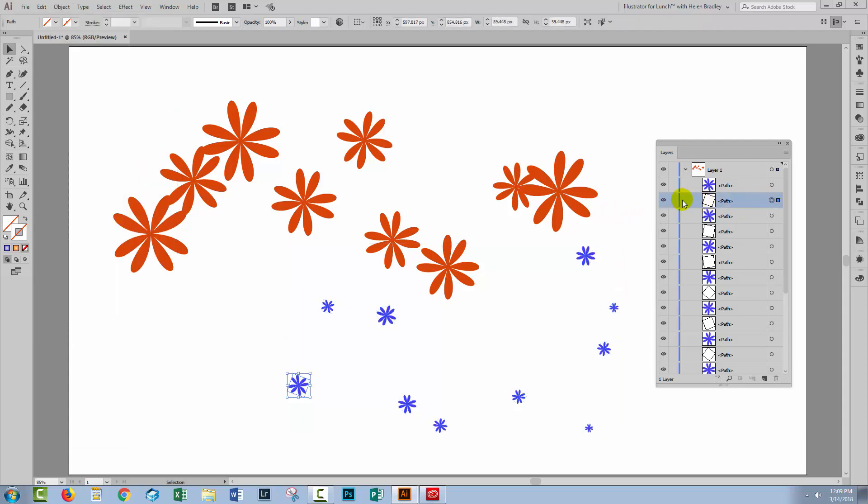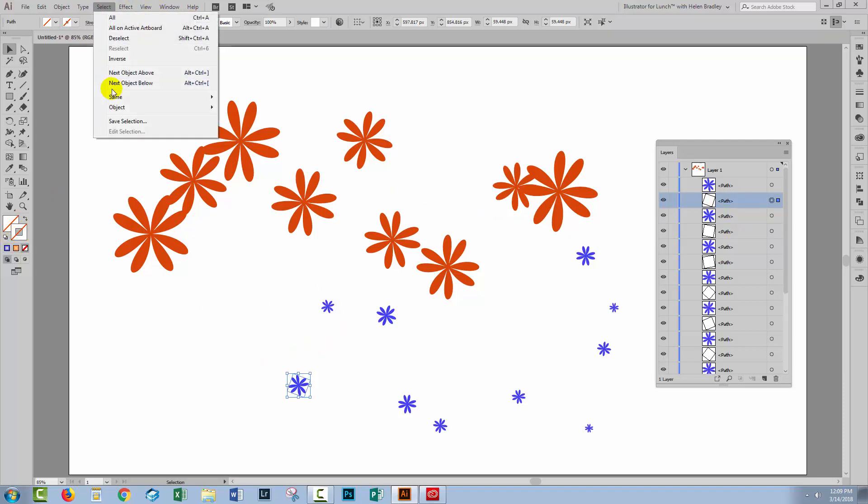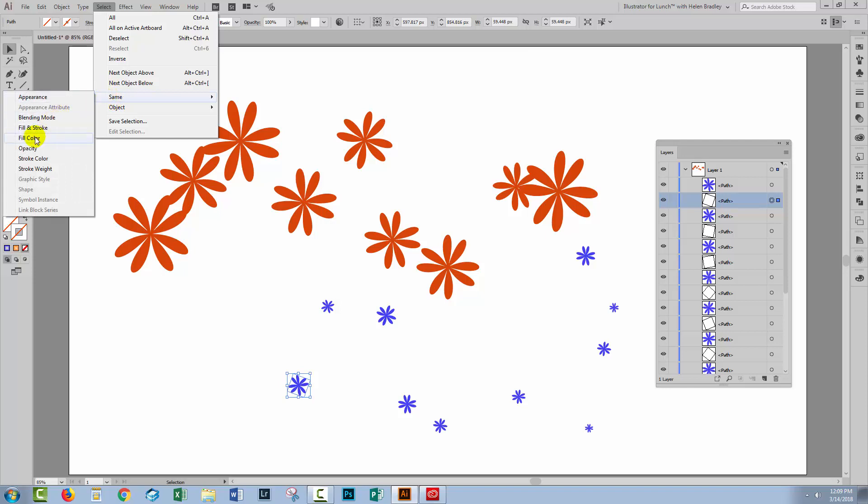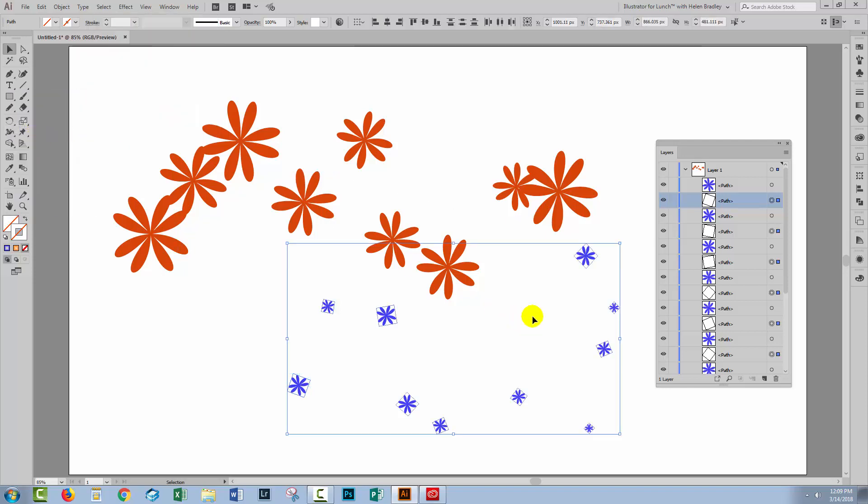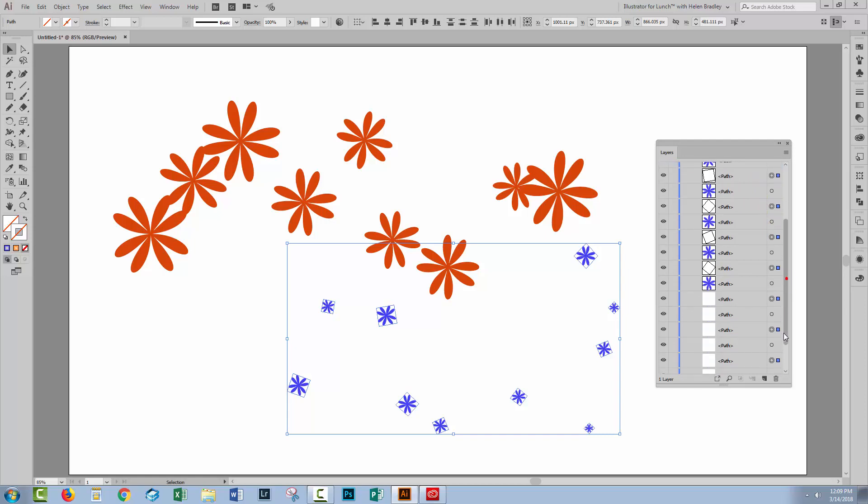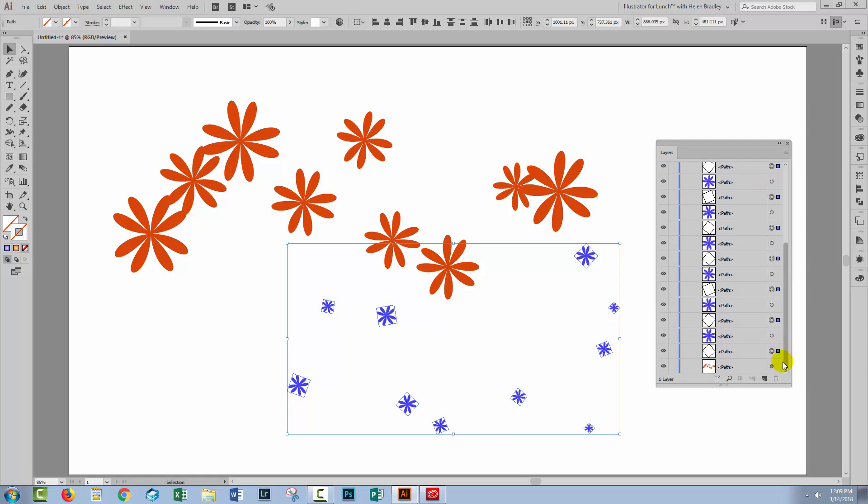Now I would come in and select one of these paths. You can see it here, it's a no fill, no stroke rectangle. With it selected, go to Select and then choose Same, Fill and Stroke and that selects all the no fill, no stroke rectangles that belong to this scatter brush.